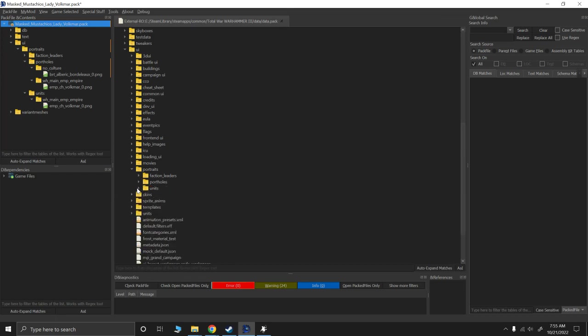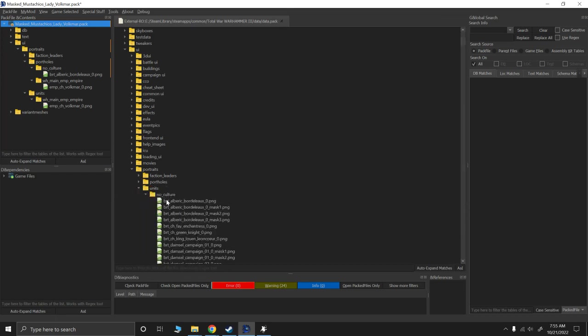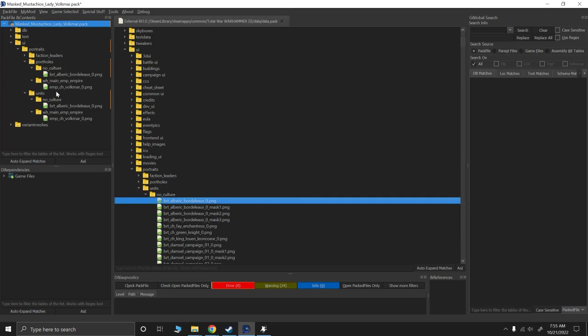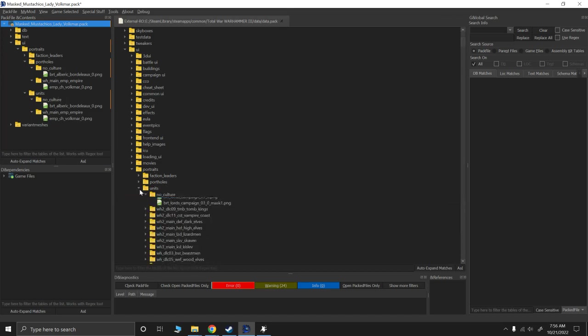And then I'm going to do the same thing for units. No culture, Albrecht, because he's the first one. Okay.